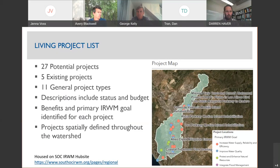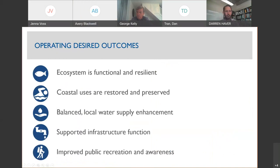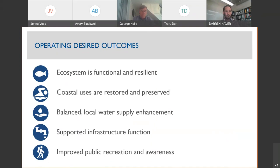We have operating desired outcomes that will drive our conversation. These are subcategories of those IRWM goals and include: ecosystem is functional and resilient, coastal uses are restored and preserved, balanced local water supply enhancement, supported infrastructure function, and improved recreation and awareness. These are also similar to the strategies and measurable objectives in our IRWM plan.